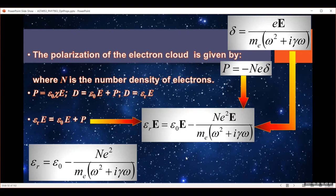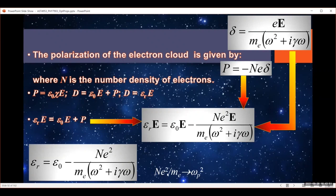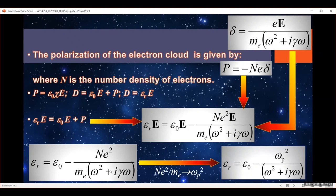We can see how this varies with frequency. I'm going to define this value — the number density of electrons, the charge on the electron, and the mass of the electron (those last two are just constants) — as omega_p squared, which is the plasma frequency squared. That substitution simplifies the expression, giving the dielectric function for our non-dielectric conductor in terms of the permittivity of free space, the plasma frequency, the frequency of the light, and the damping coefficient.